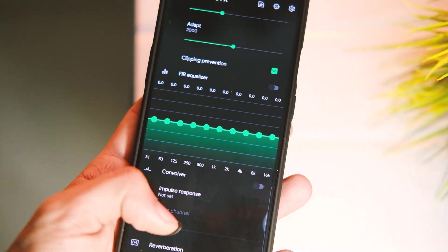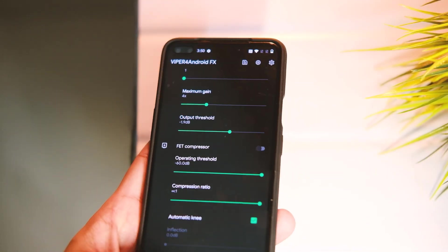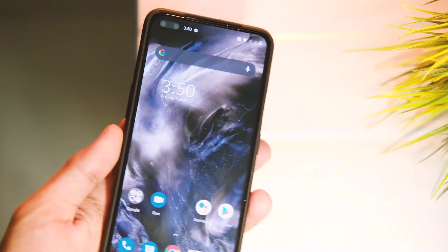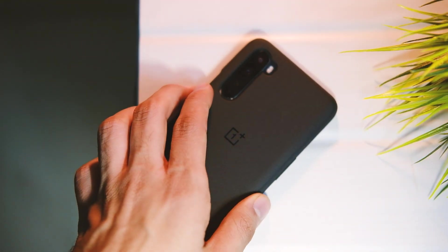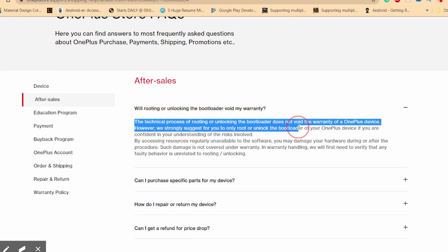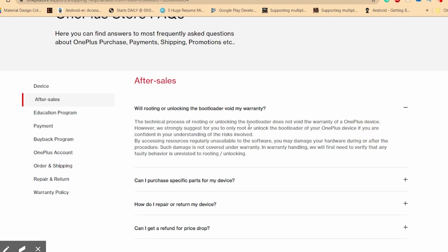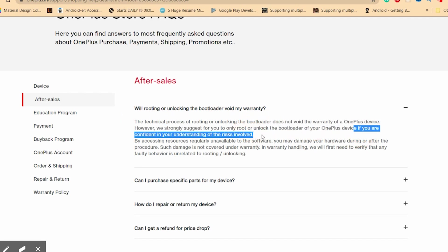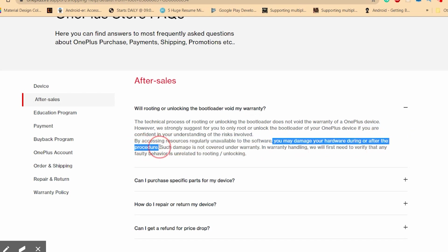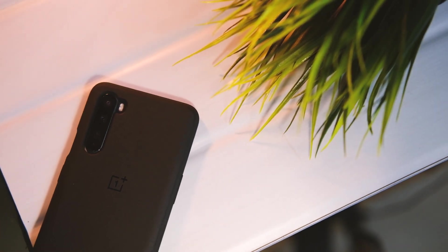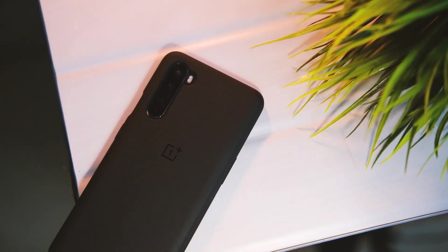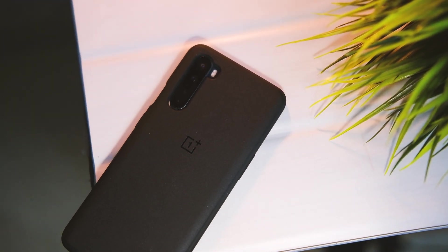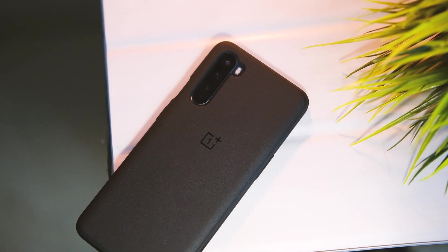No, it won't void the warranty of your device unless you manage to damage the hardware somehow, which is quite rare. But if you have doubts, please don't proceed further and mess up your device. This process will erase all your data, so do take a backup. In short, it opens up new possibilities by giving you more control over your device.